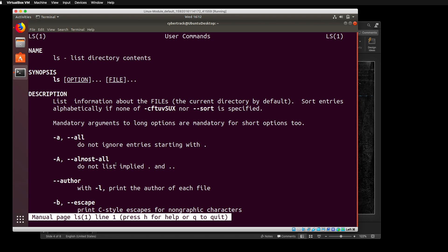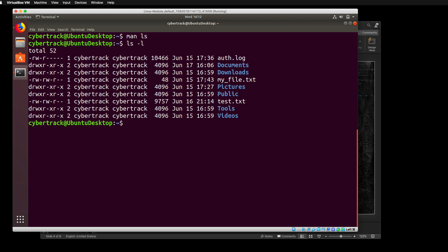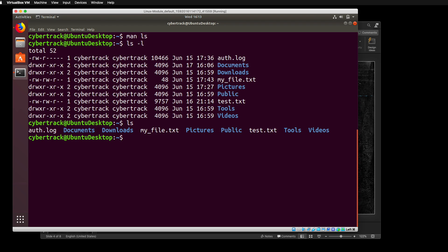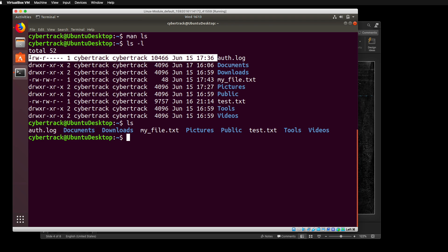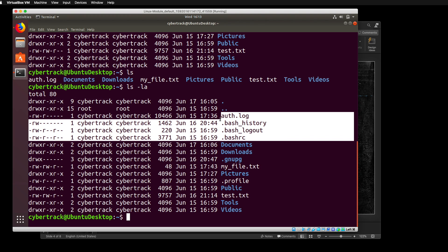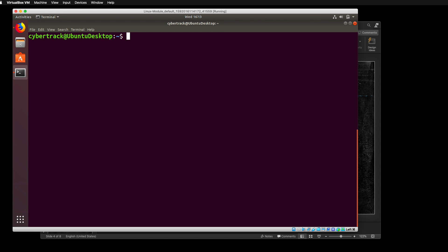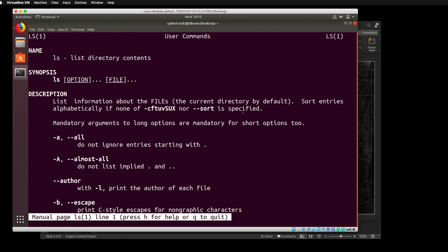Let's actually try a couple of these. If we do ls dash l, you'll notice we get a long listing. If I do ls without the dash l, we get the short listing without all the extra details. In a future class, I'm going to go over what all of these things mean. And if we do ls dash la, this is adding a dash l and a dash a — we can put two flags or two options using just one dash. You'll notice now we're seeing files that start with a dot. What does this mean? These are hidden files. Any file starting with a dot is a hidden file.